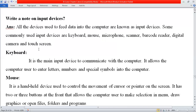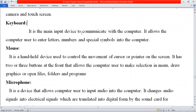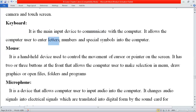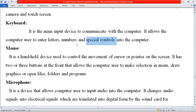First, keyboard. It is the main input device used to communicate with the computer. With the help of a keyboard, we can enter our data into a computer system. For example, if I want to type something, I will use the keyboard. It allows the computer user to enter letters — meaning alphabets A, B, C, small or capital — numbers zero to nine, and special symbols such as ampersand, comma, and semicolon.